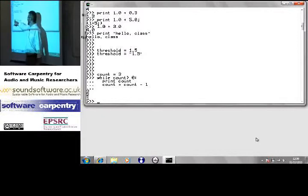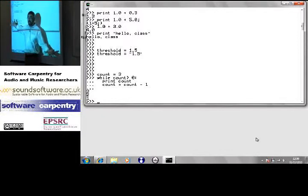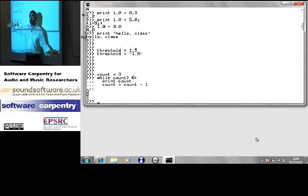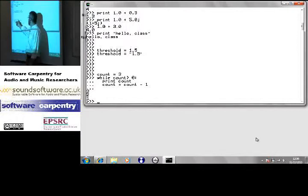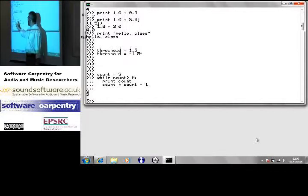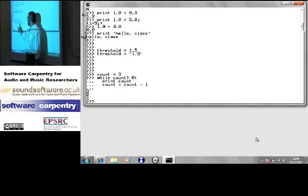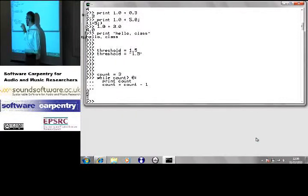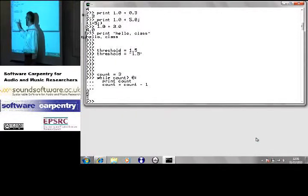I've assigned the value 3 to a variable count. I've created the variable, because it didn't exist before, and it now points at the value 3. While its value is greater than 0, I'm going to print it out, and then subtract one from it. Count minus 1 is 2. I stuff that back in there. Come around again.